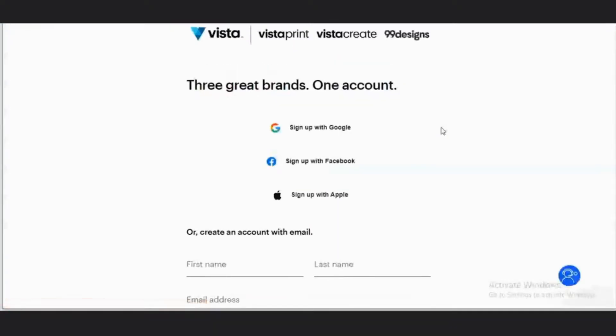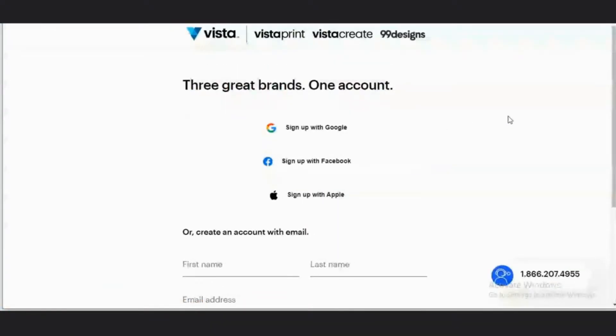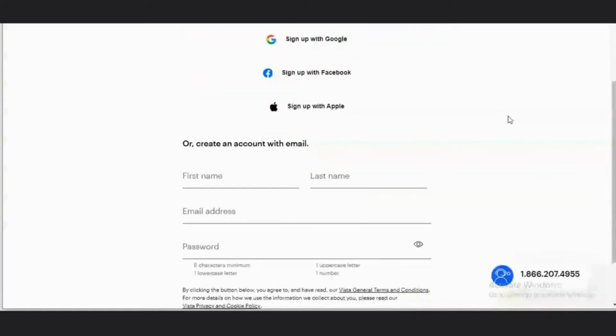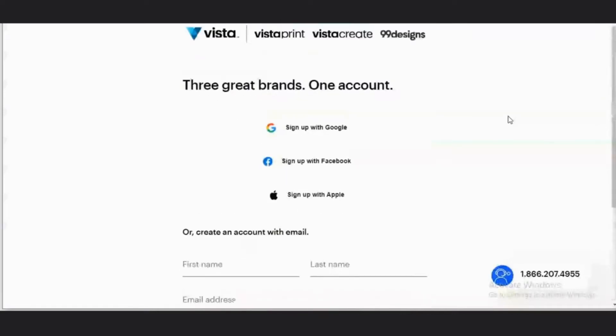Once you click on the sign-up button, it's going to bring you to this account sign-up page. It's going to give you options to sign up with your Google account, Facebook, or Apple account. Or alternatively, you can use your direct email address where you fill in your first name, last name, email address, and choose a password.